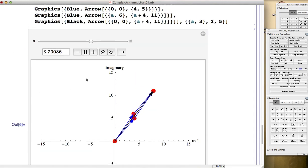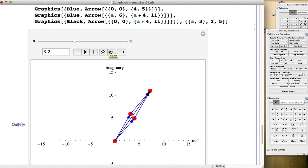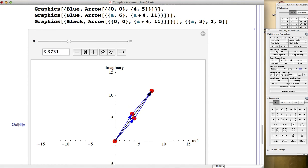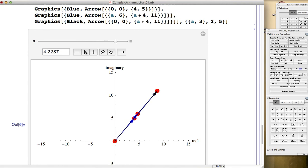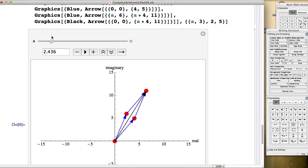It's kind of fun to change how the animation happens — you can make it go faster, slower, or backwards. Manipulate and the animations you can create with it are the heart of what makes Mathematica so much fun and so useful, and we're going to do lots with Manipulate in these videos.